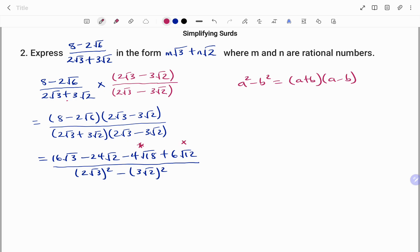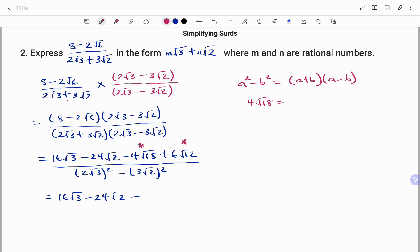I'm going to simplify 4 root 18 and 6 root 12. For 4 root 18: that's 4 root 9 times 2. I can find the square root of 9, that's 3; 3 times 4 outside gives 12 root 2. Likewise, 6 root 12 is 6 times root 4 times 3. The square root of 4 is 2; 2 times 6 outside gives 12 root 3. So replacing those, I still have 16 root 3 minus 24 root 2, now minus 12 root 2, plus 12 root 3.